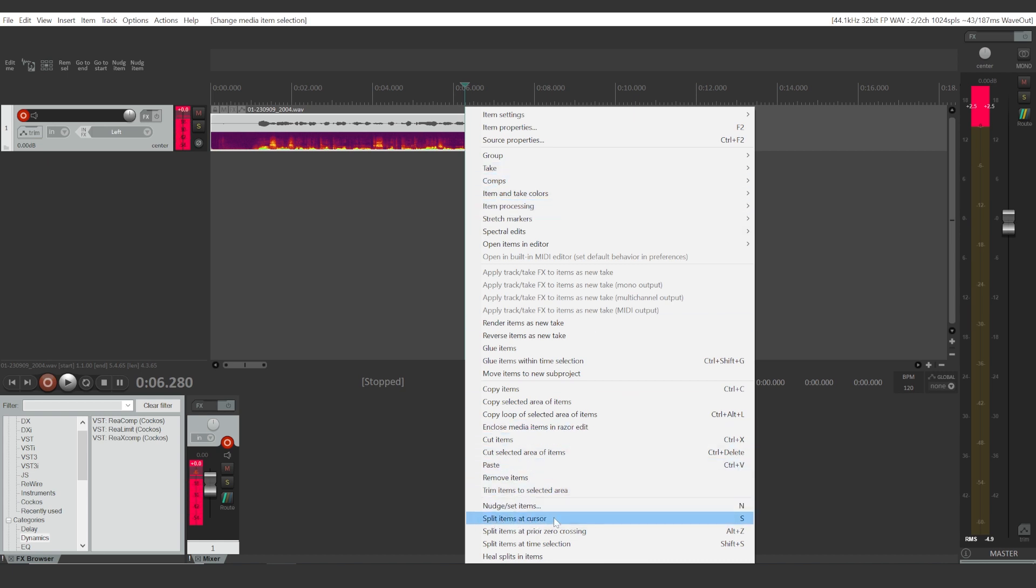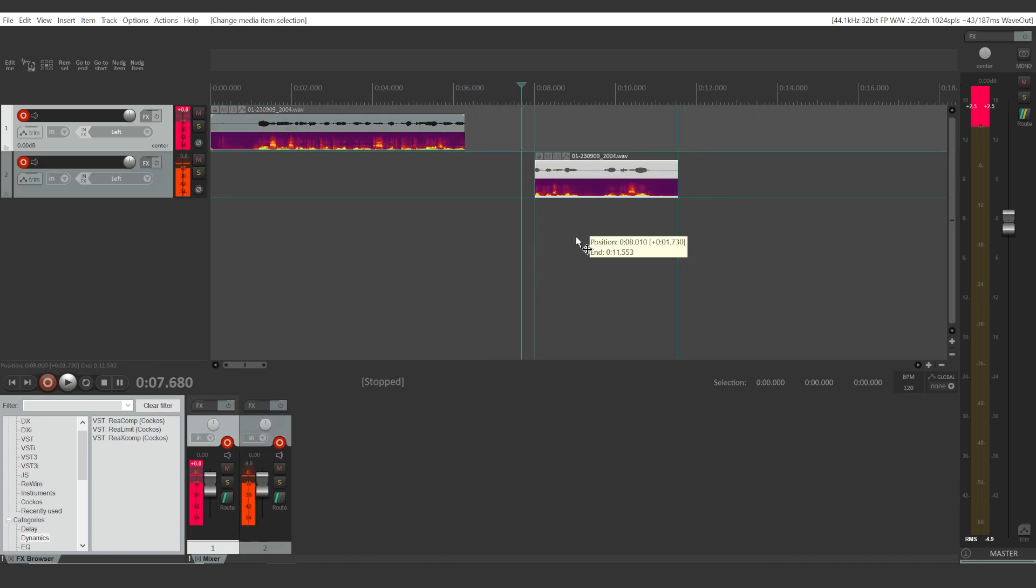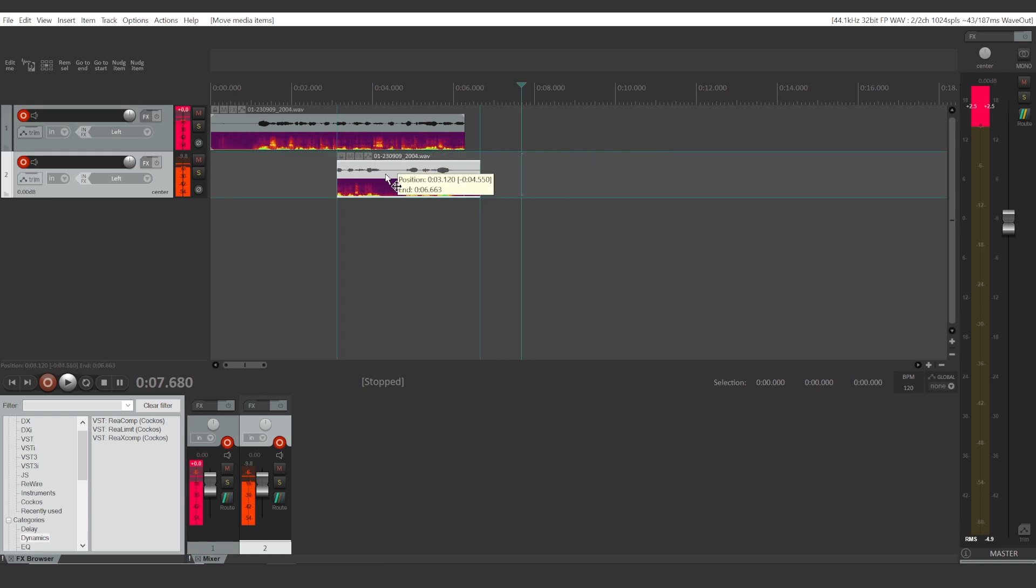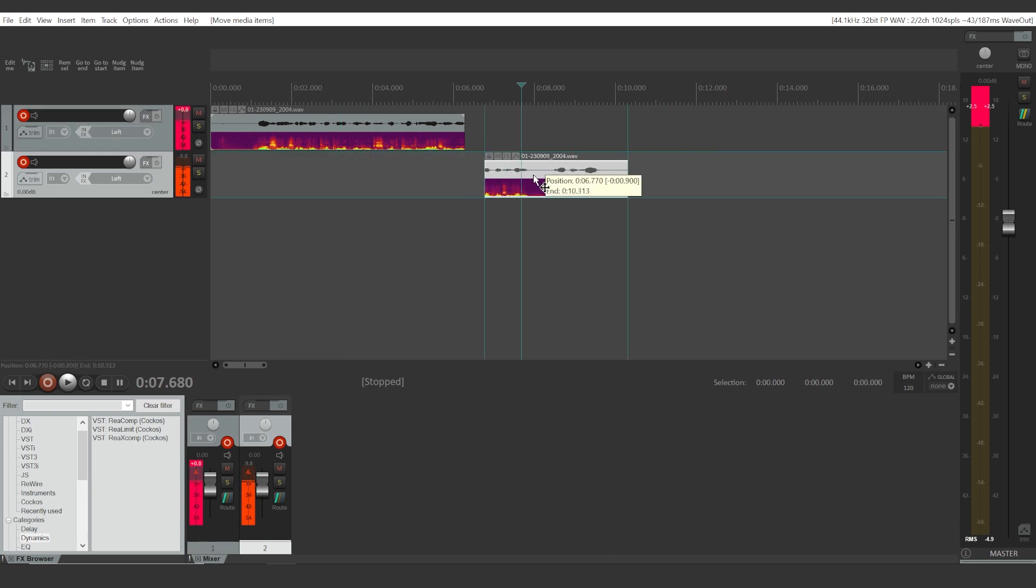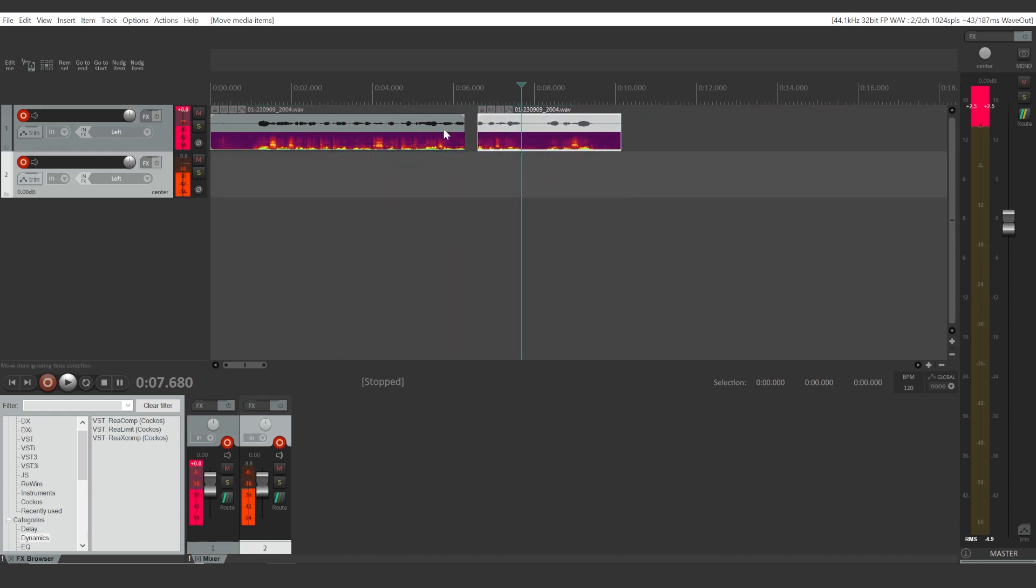And now we can move this clip around. You can place it into another track. But if you want to put these two clips back together, if you want to merge them,